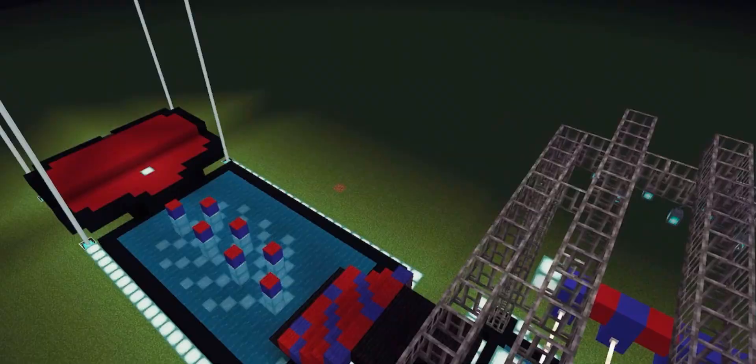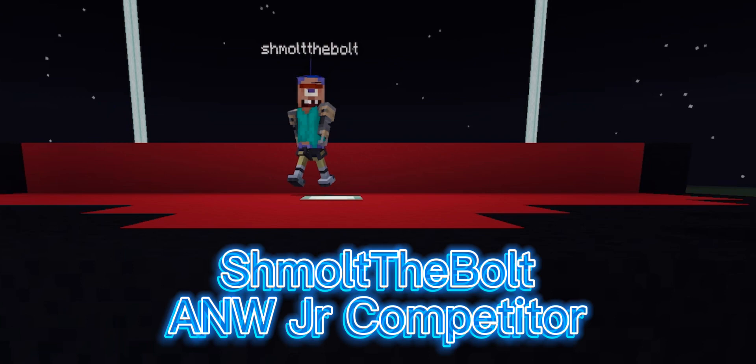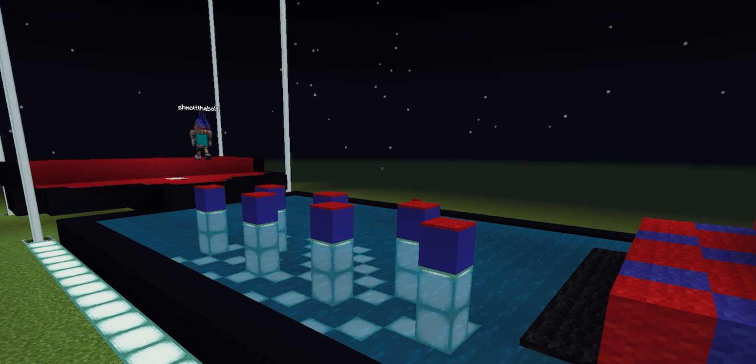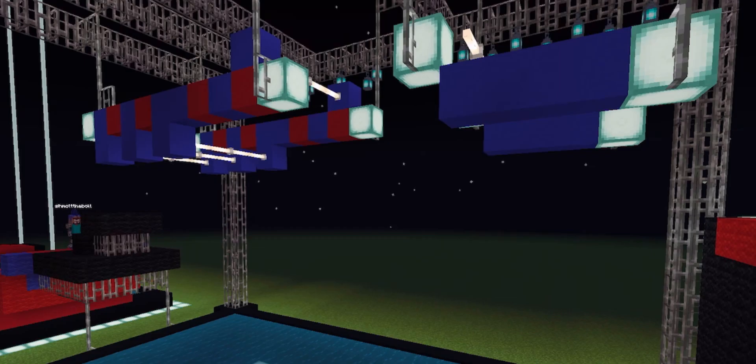Making his way up to the start block is Schmolt the Bull. He competed on American Ninja Warrior Junior Season 3. Let's see how well he's going to do here. Looking confident going through Hopscotch, let's see how he's going to do here on Overpass.